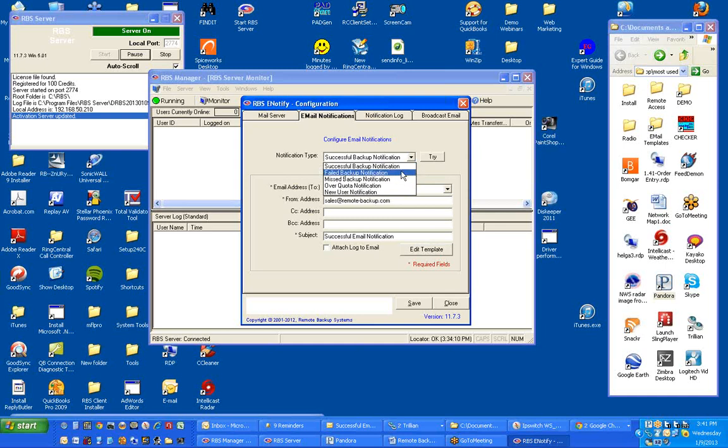There's also a failed backup notification that can be sent. The failed backup notification can be sent if a backup session starts but doesn't finish for some reason. It can also be sent as defined elsewhere in the email notifications. Again, see the server's documentation for how to configure this. Failed backup notification can be sent if a backup starts and then doesn't finish. It can also be sent if there are warnings or errors in the log.